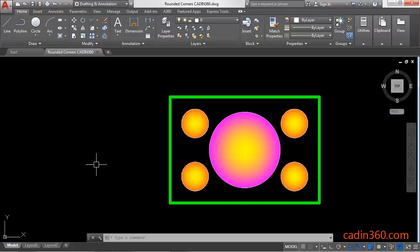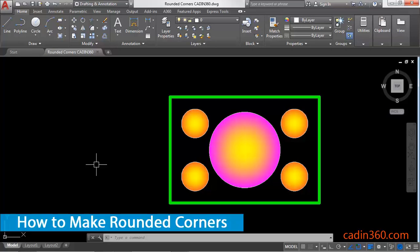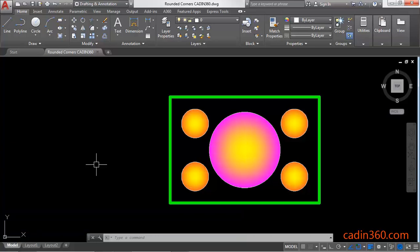Hello friends, welcome to CAD NC60. In this tutorial you will learn how to make rounded corners in AutoCAD 2018. So let's begin our tutorial.